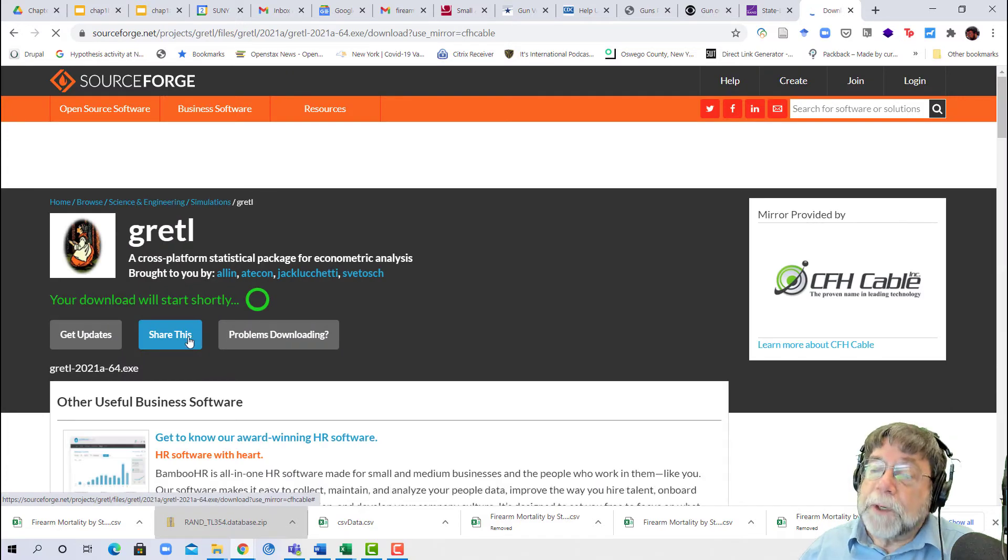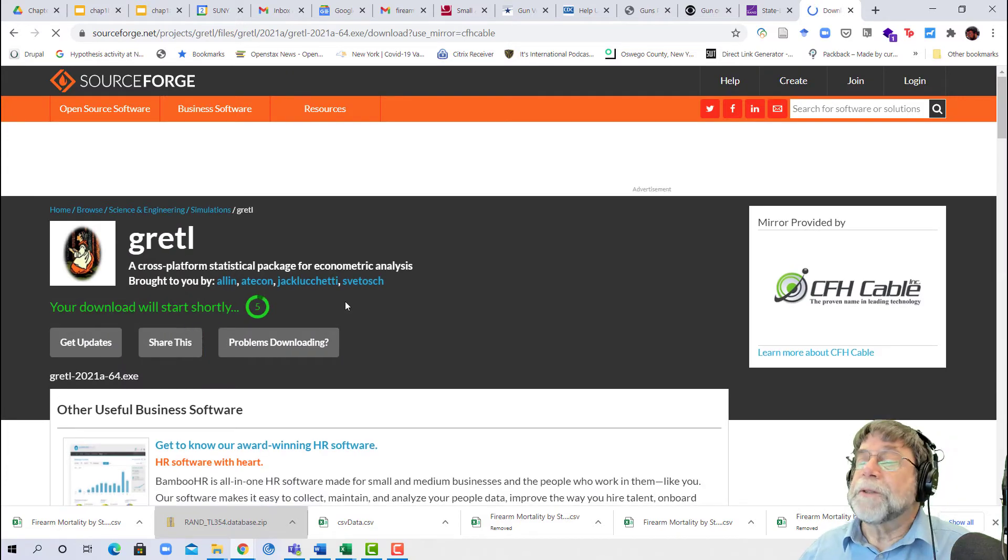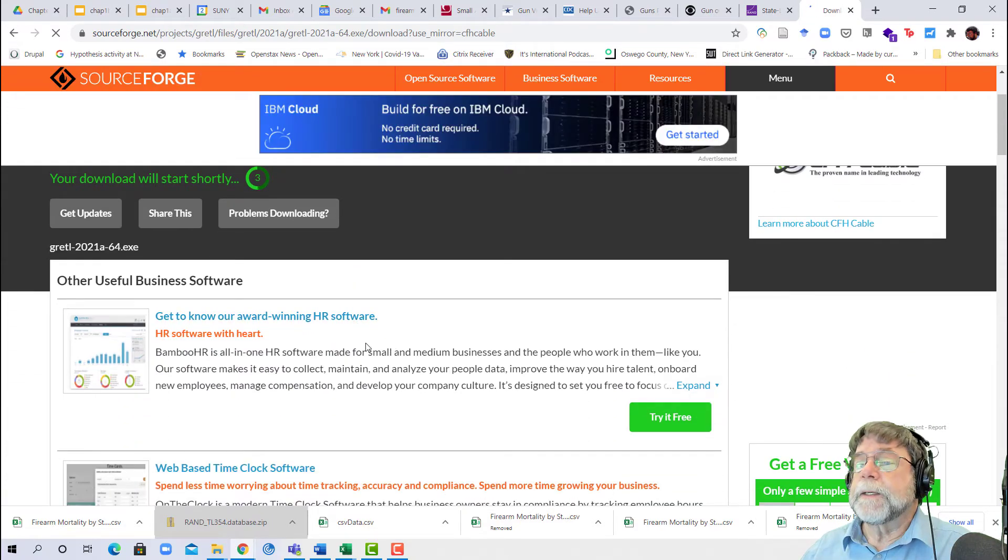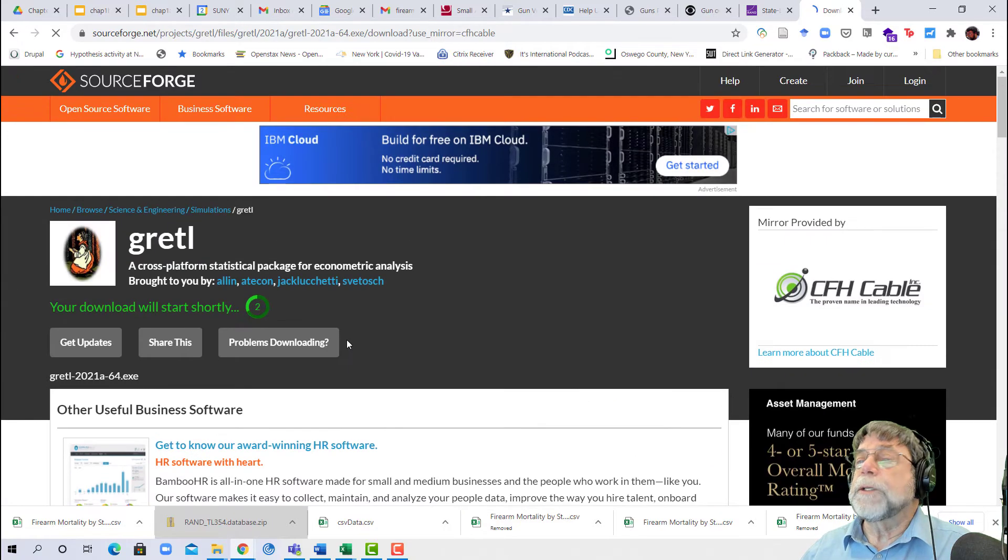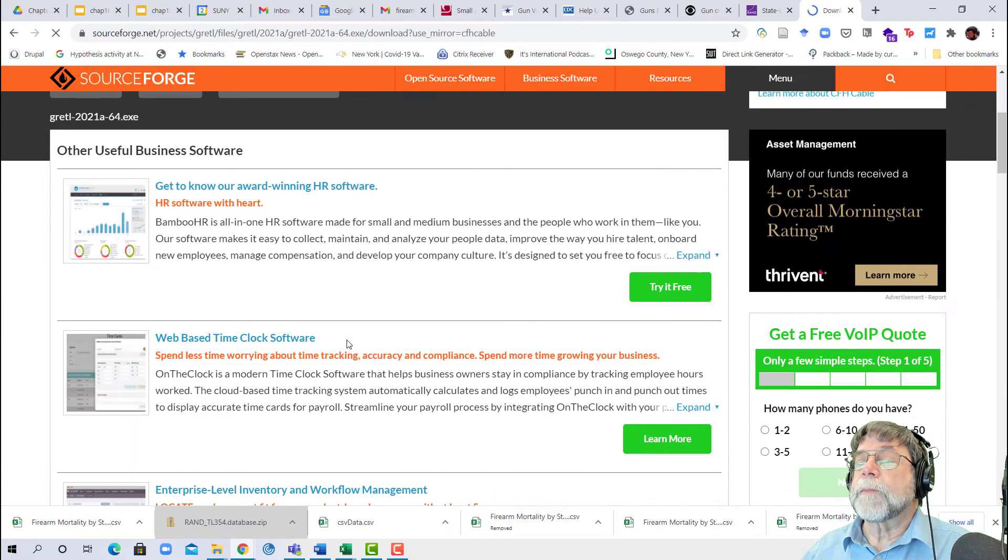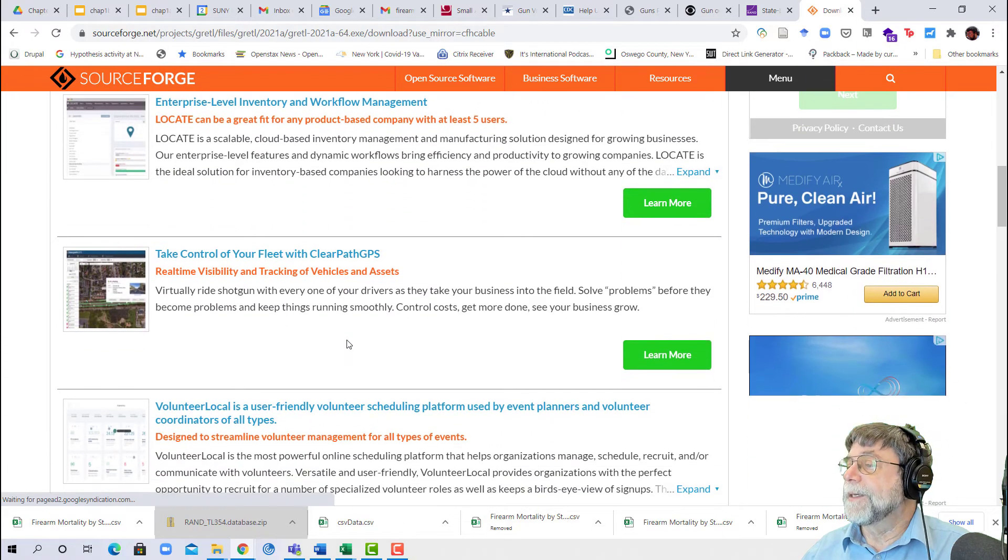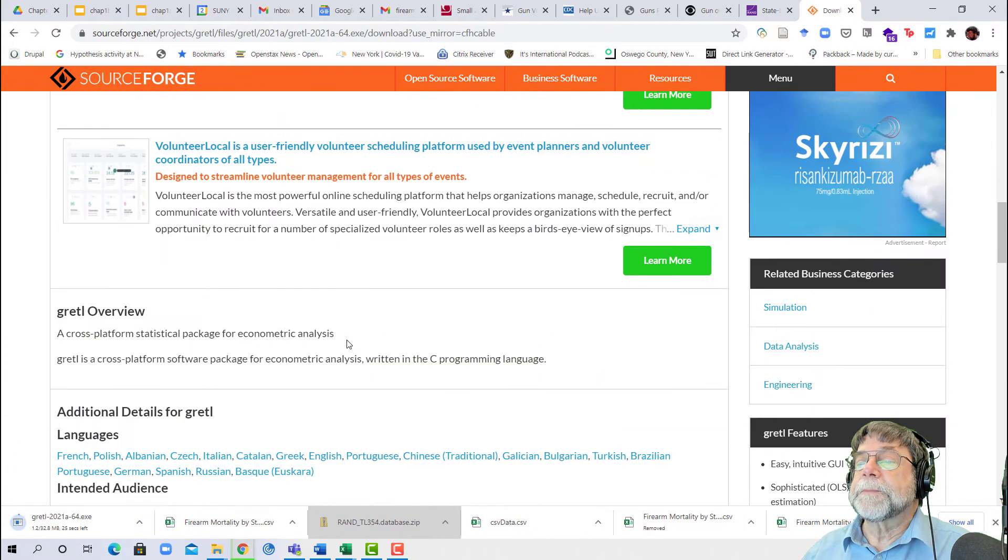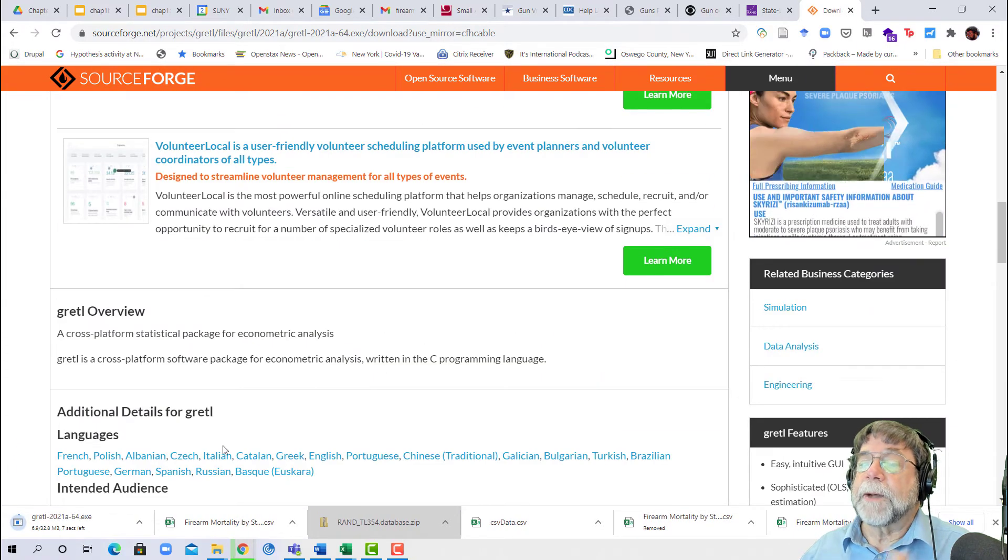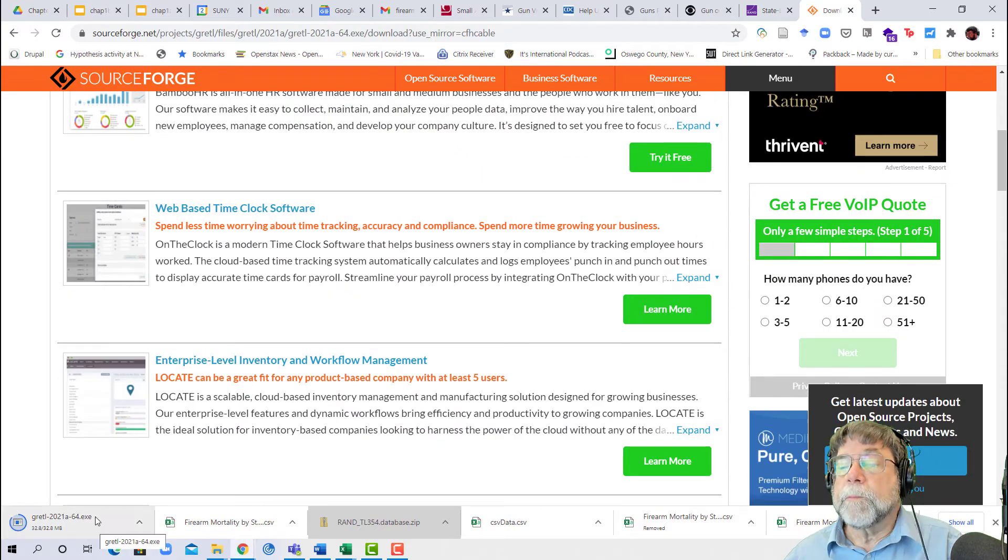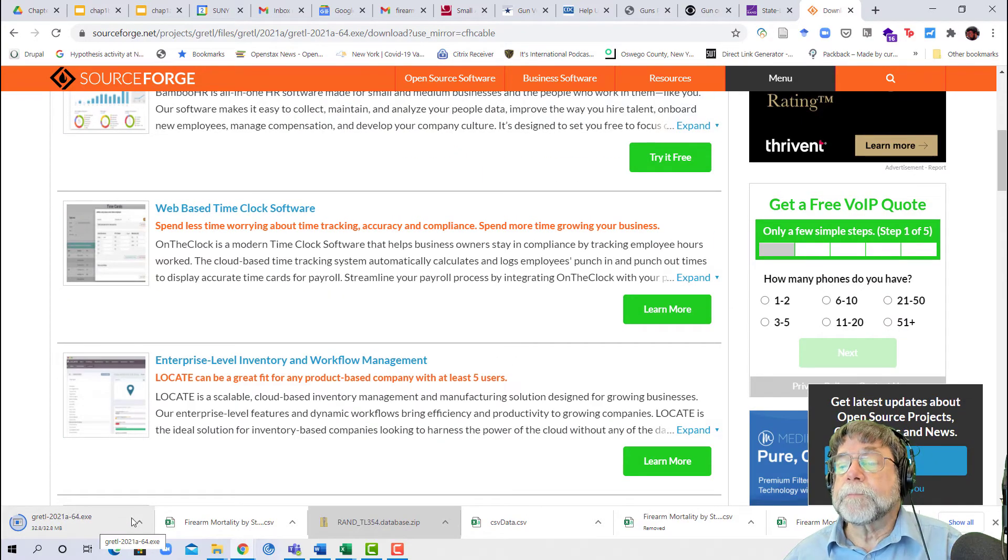And if that doesn't work, download the 32-bit one. I'm going to scroll down until I see the download link. Oh, it's already downloading. Never mind. It'll be similar on a Mac.